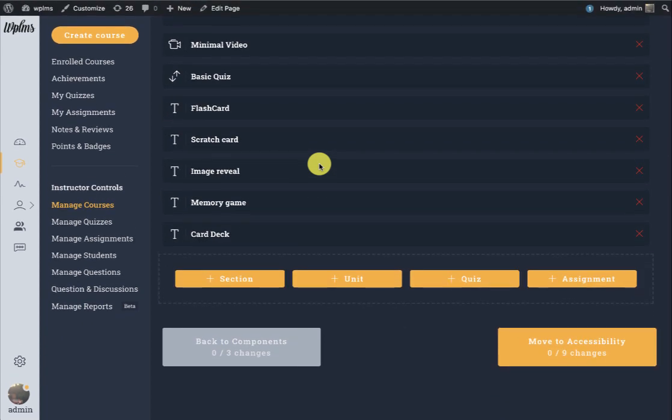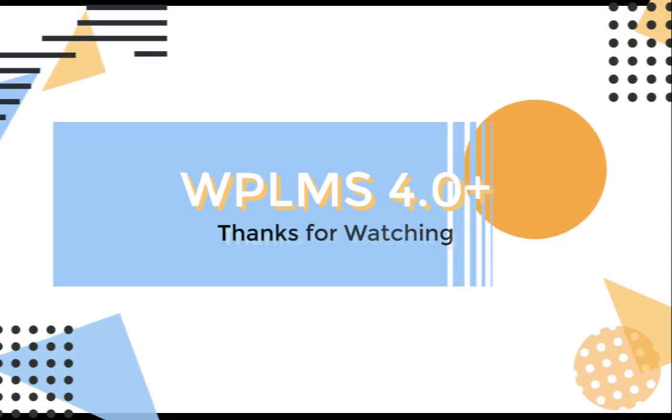That's it from WPLMS Tutorials, thanks for watching you.